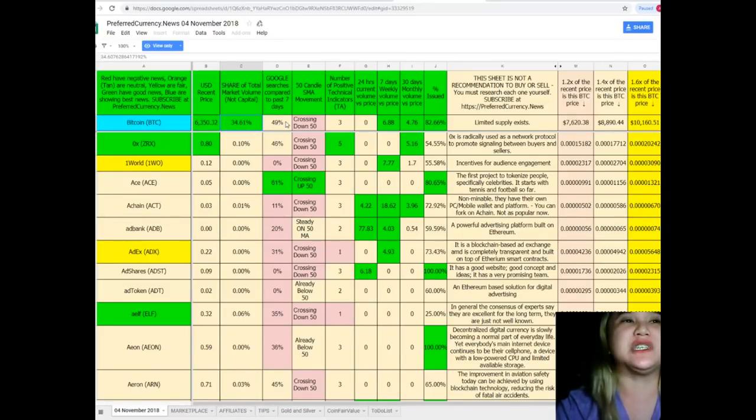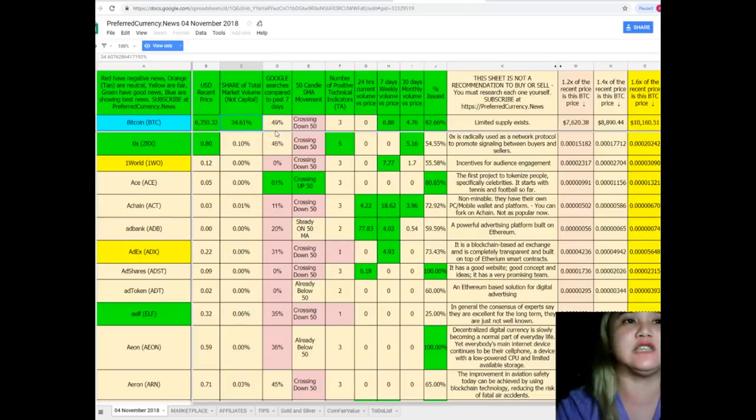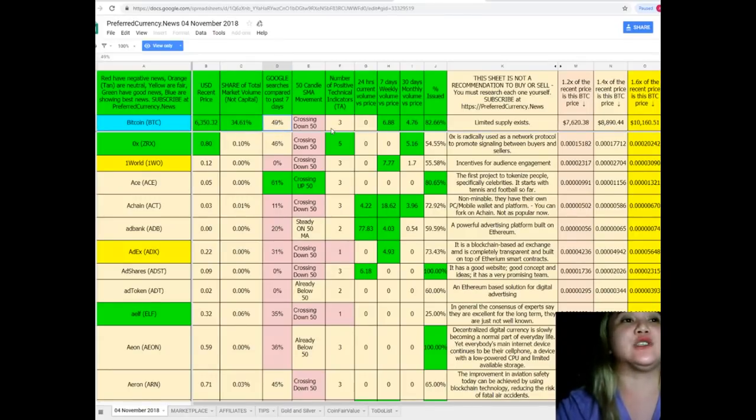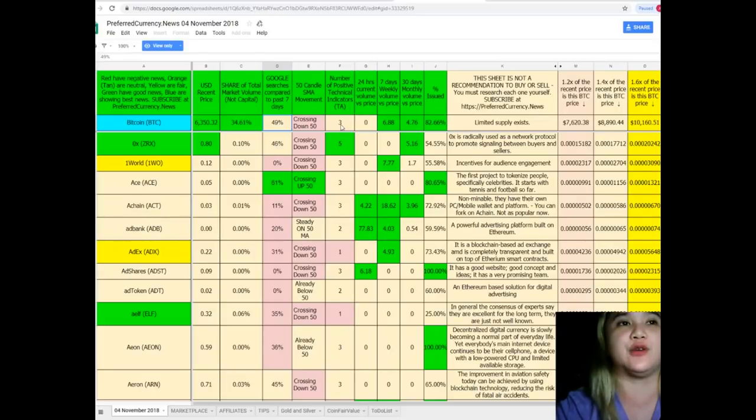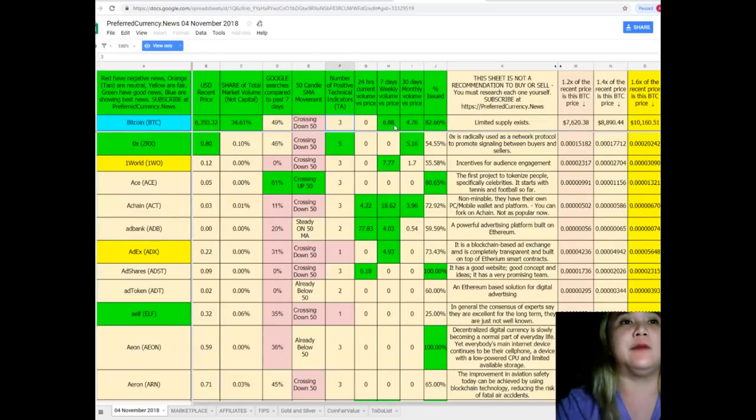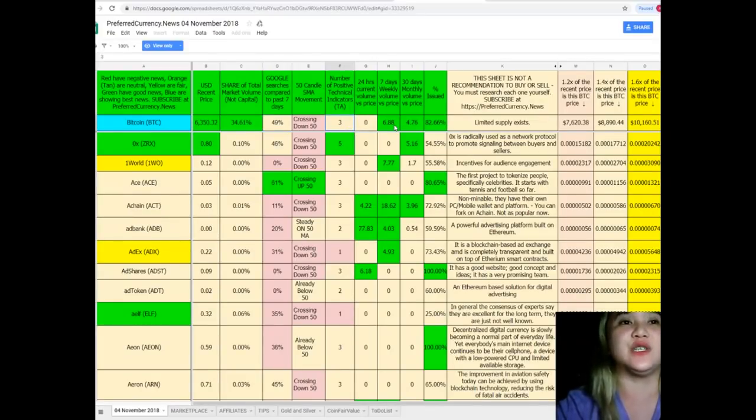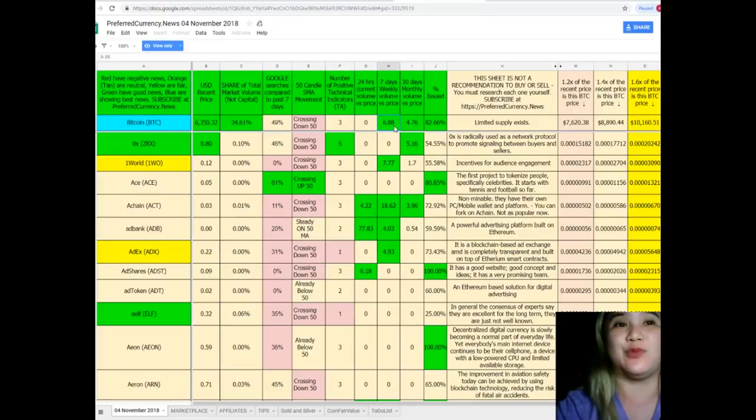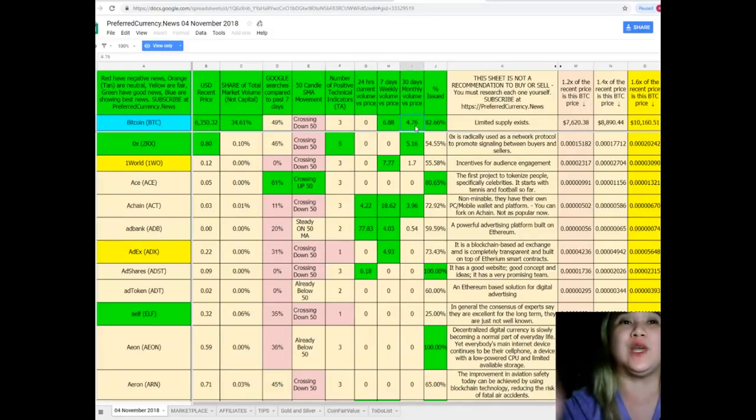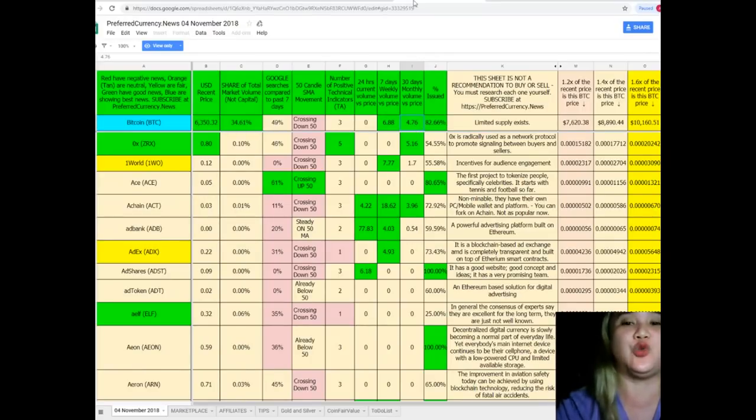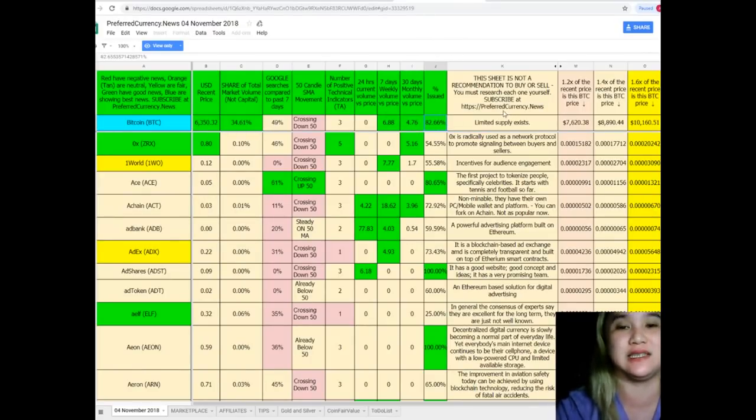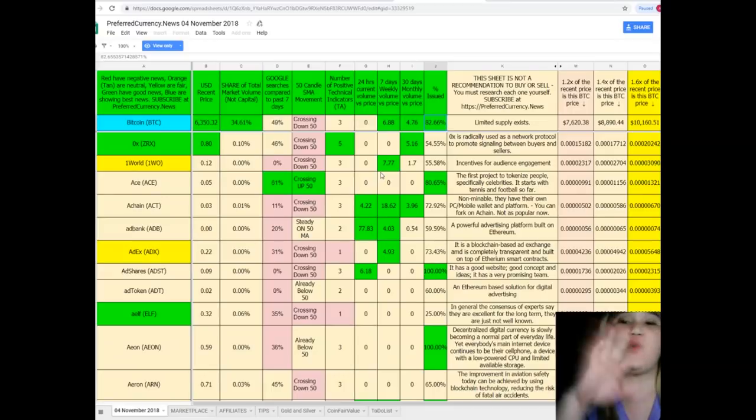It's crossing down 50 for today. Number of positive technical indicators is 3. 7 days weekly volume versus price, it's 6.88. 30 days monthly volume versus price, 4.76. And percent issued, it's 82.66%. And so on and so forth.